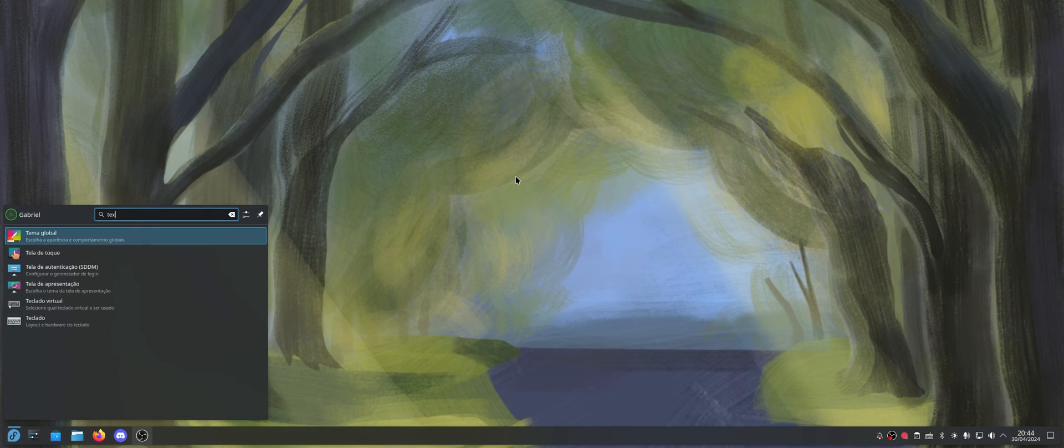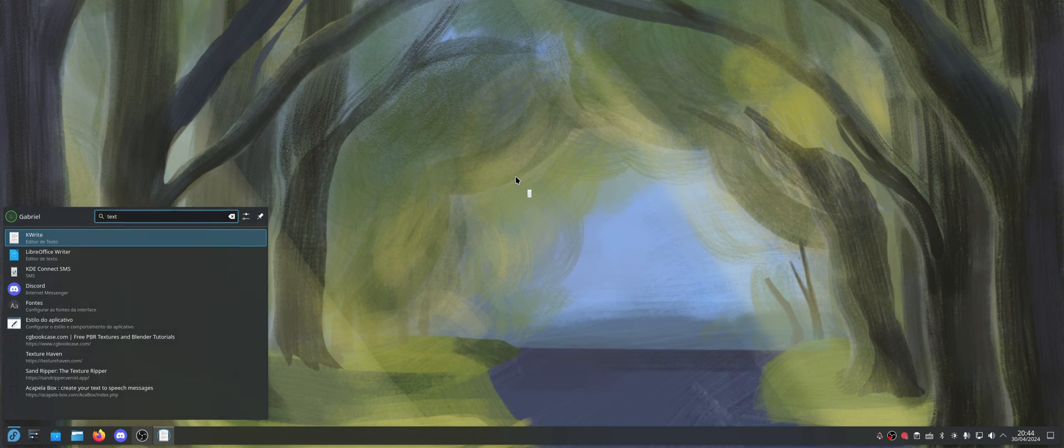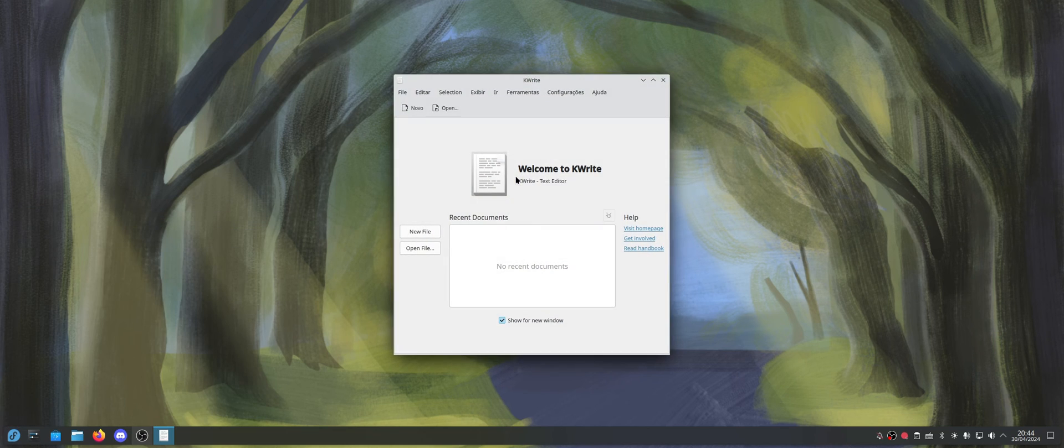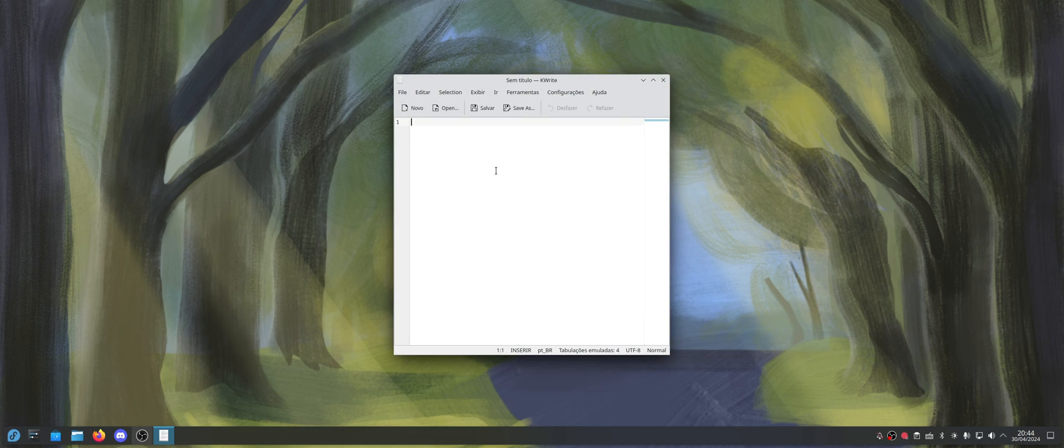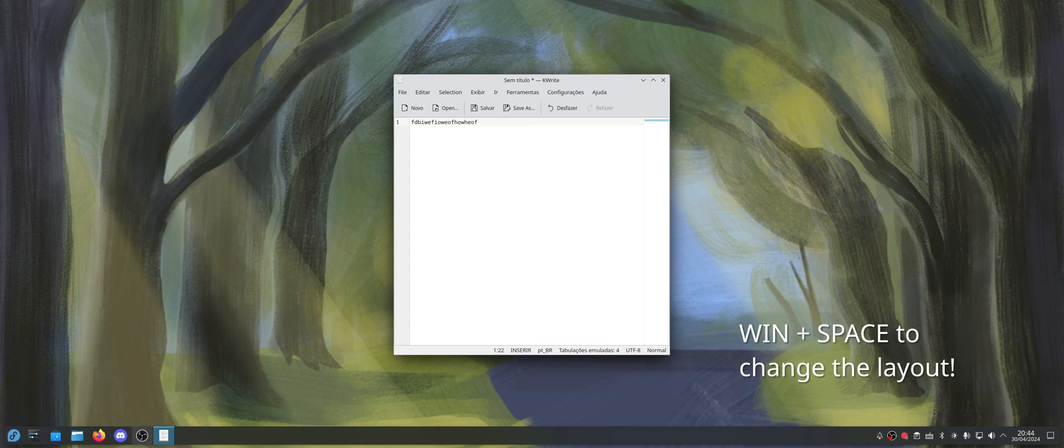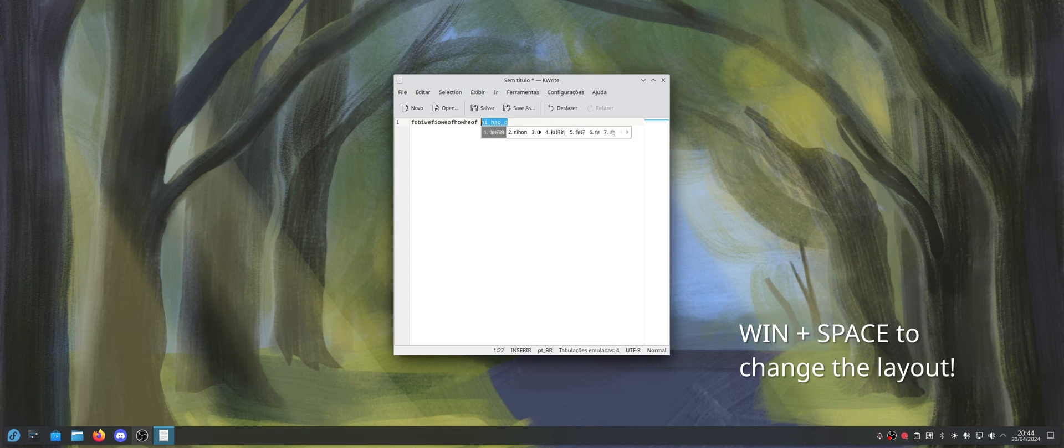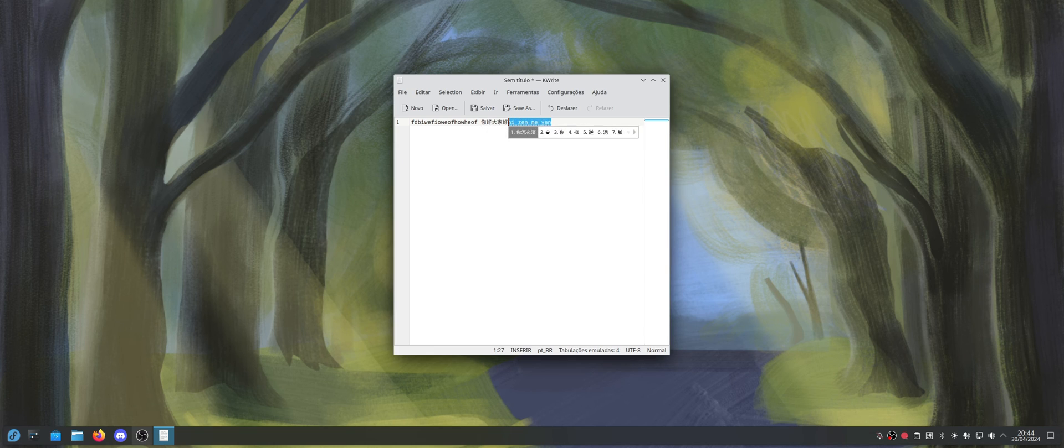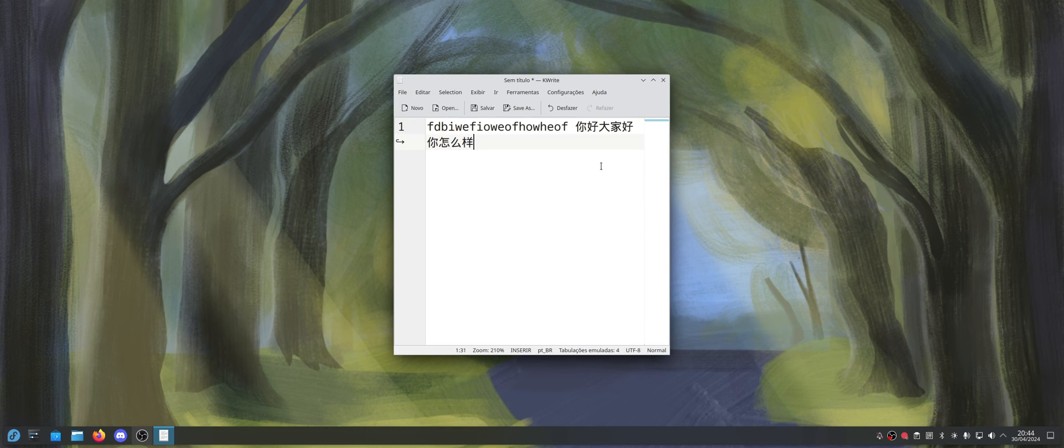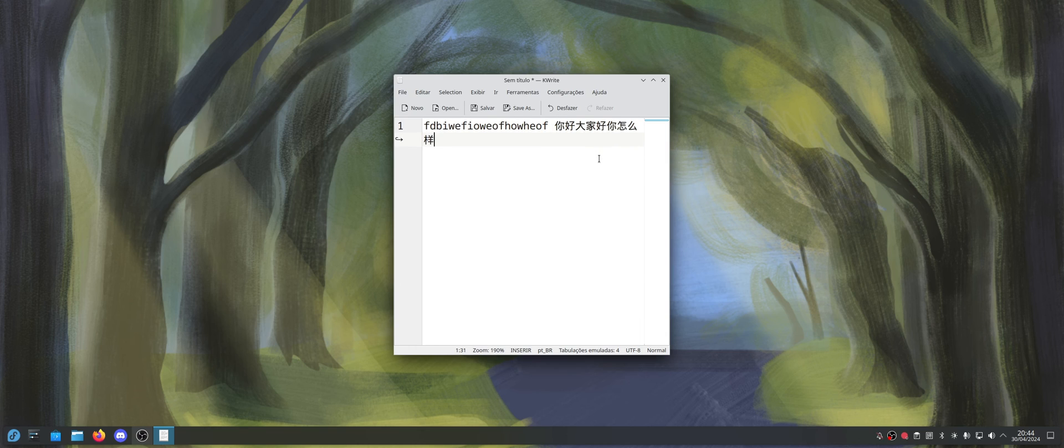So now I think everything is done. So let's just open KWrite here. And okay, I'm typing now. So now I'm going to change it to Chinese, and... Yeah, so it works, as you can see.